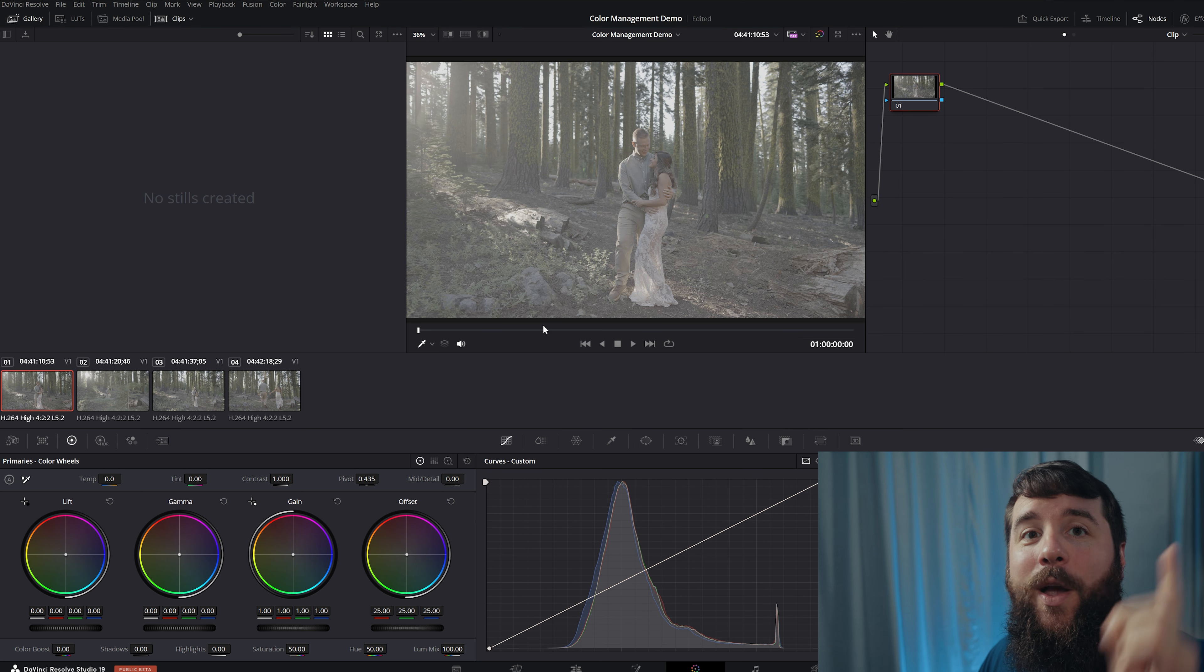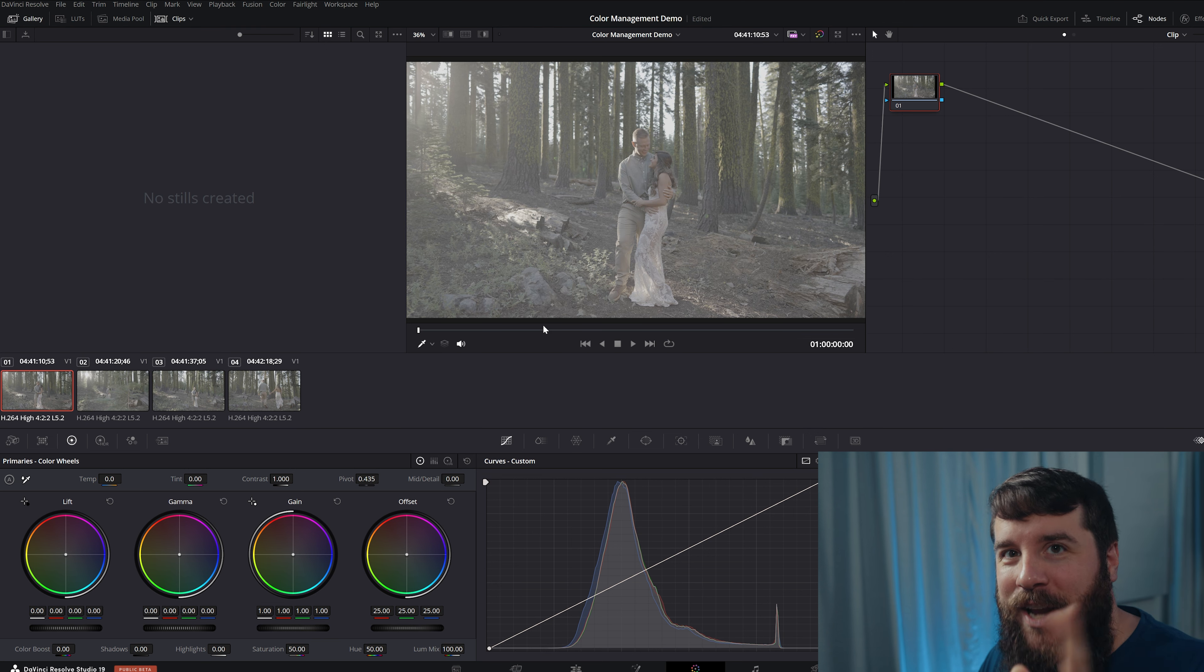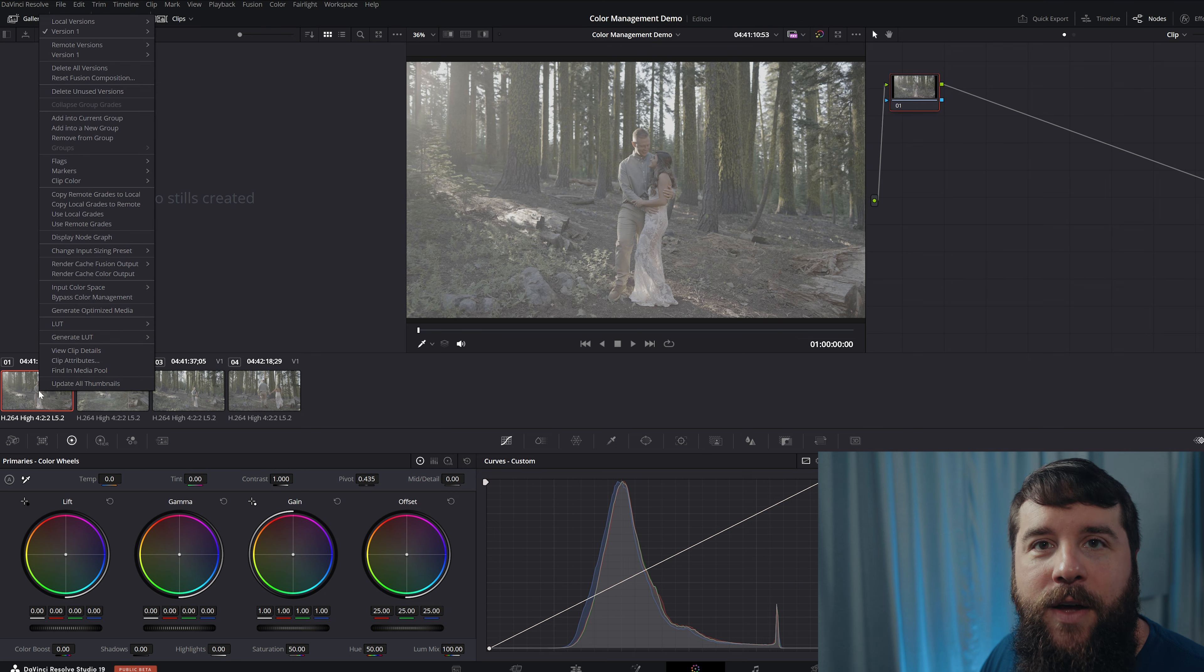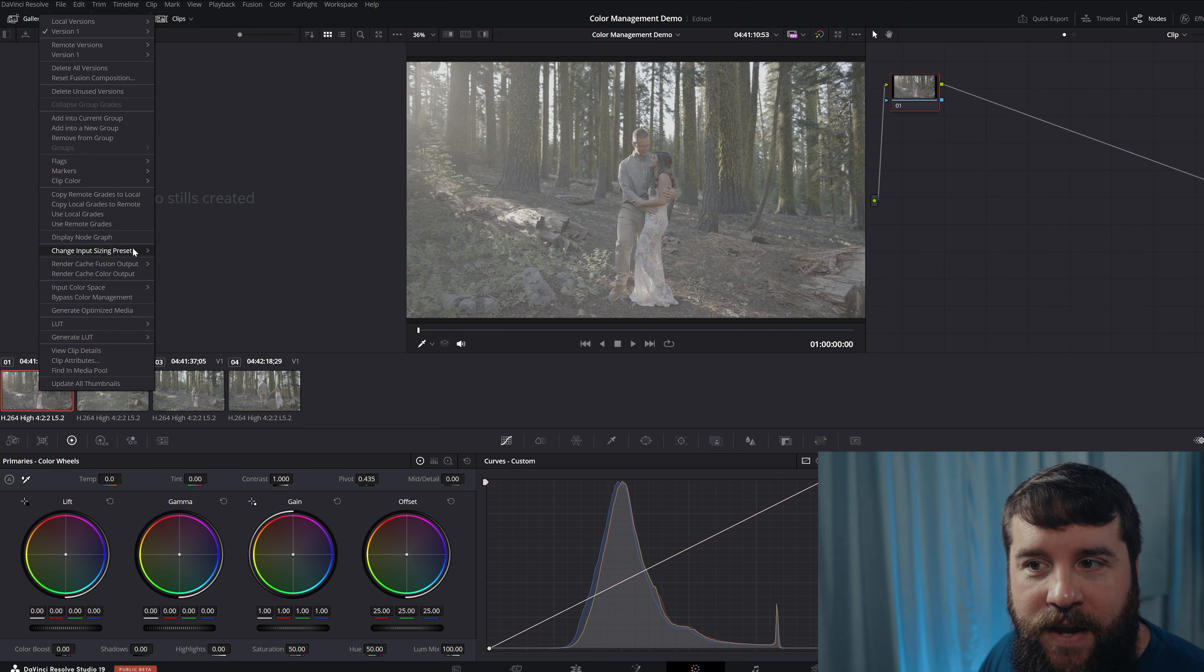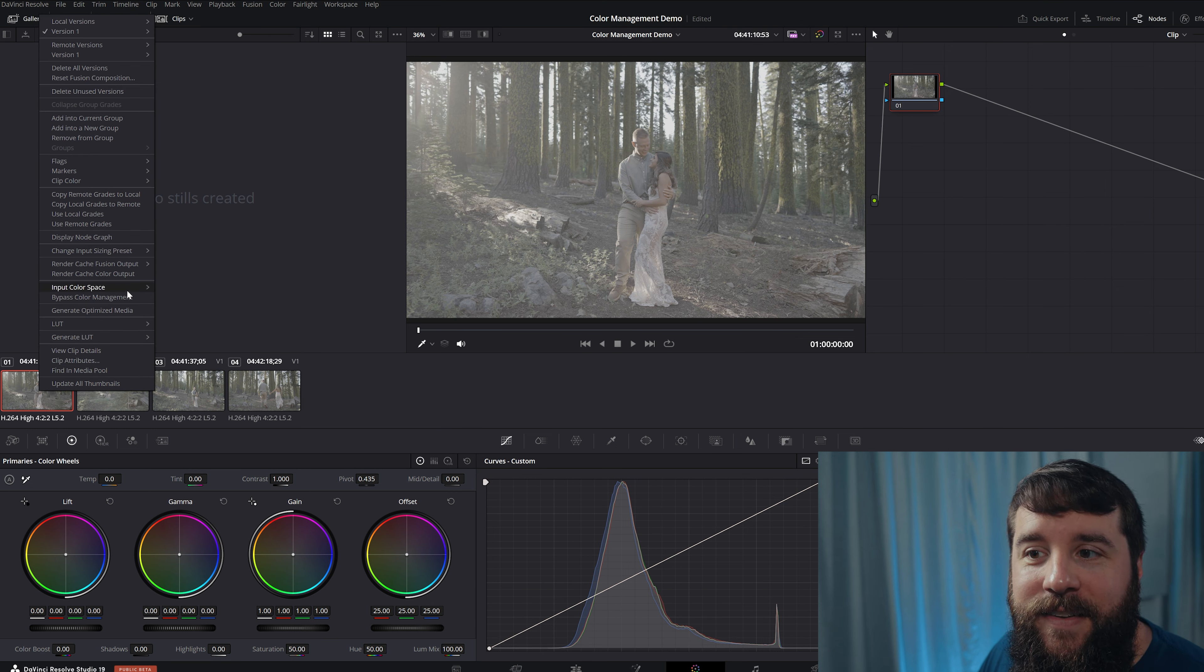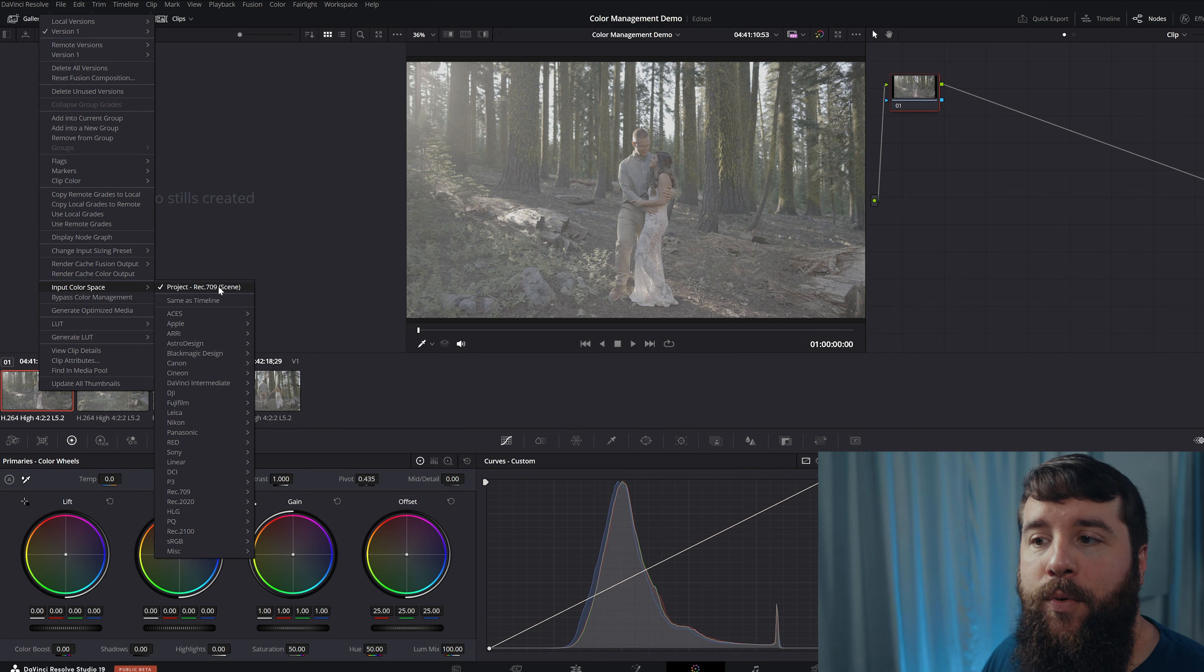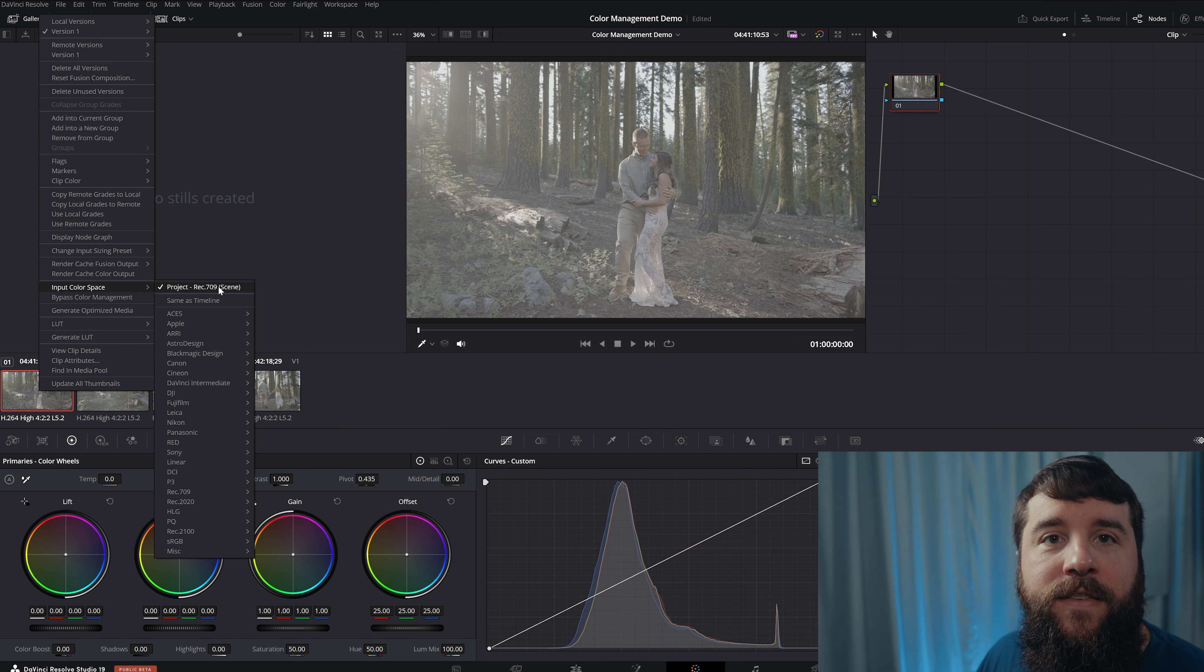We've already enabled color management in the settings. Now, all we have to do is make one more change, and here it is. All you have to do is right click on your clip down here in the middle, and you're gonna see a new menu option has appeared that says input color space.